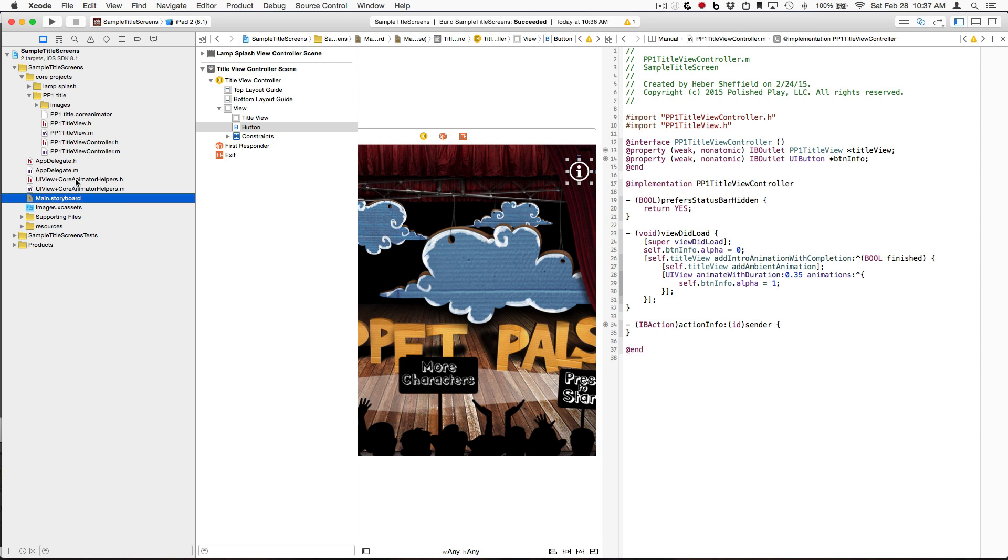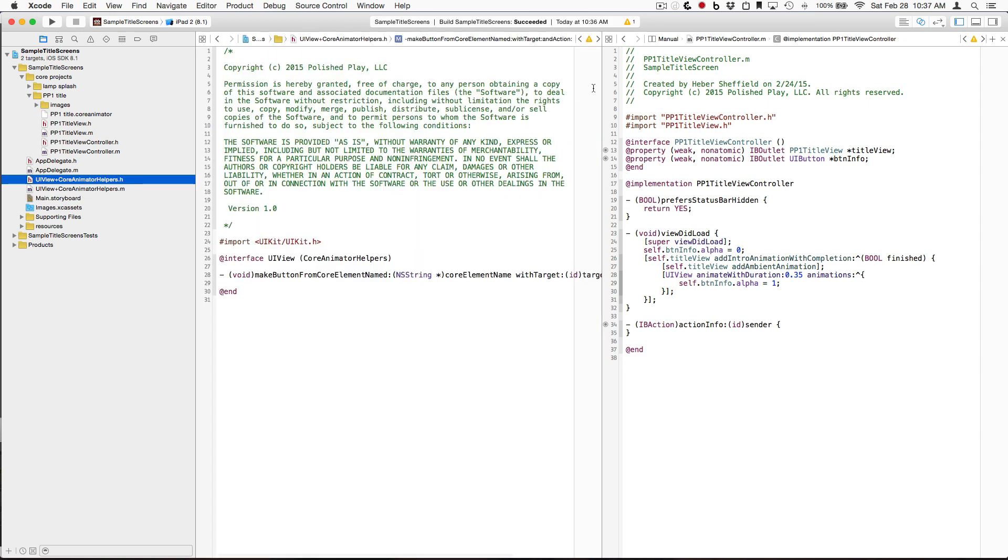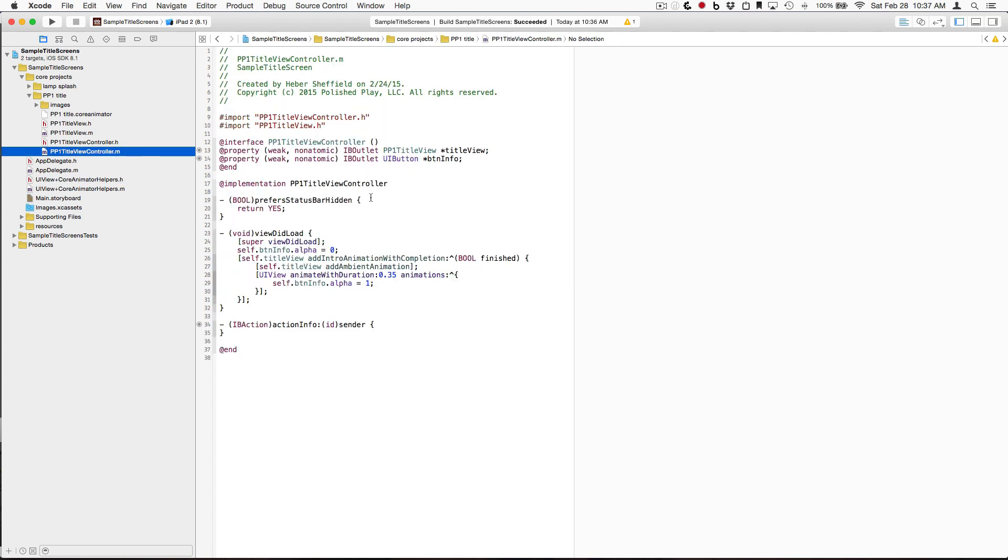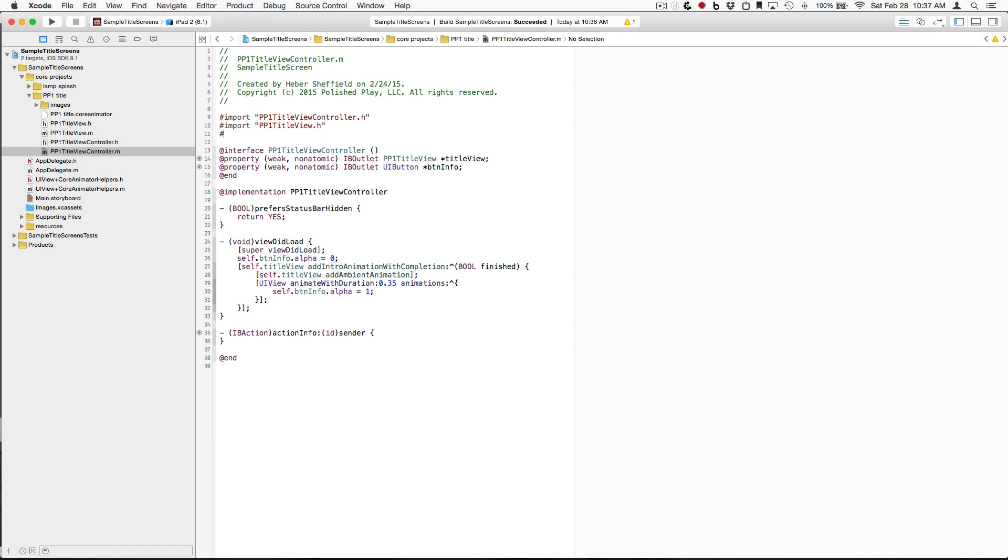So, the actual category has a single public method right now, simply called MakeButtonFromCoreElementNamed, withTarget, and Action. So, we're just going to add that to our TitleViewController, first by importing it.